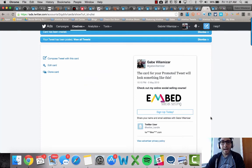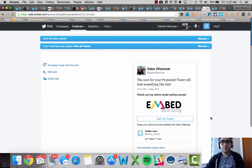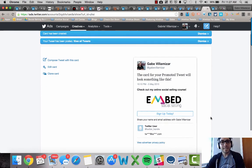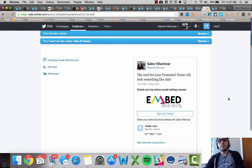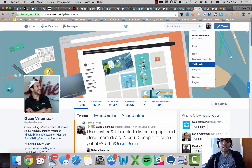So that's how you use Twitter lead generation cards for free. You can even clone cards, edit cards and do a lot of other cool stuff. And then let's see what that looks like.